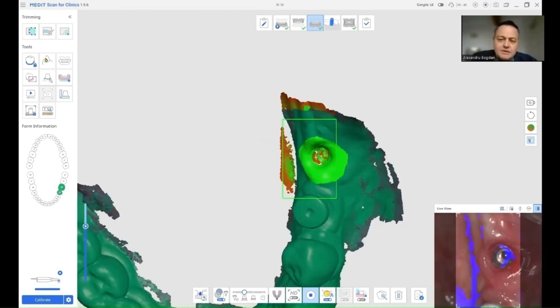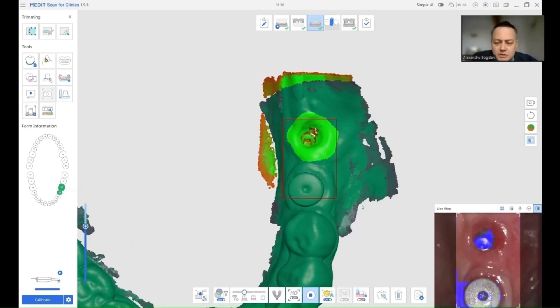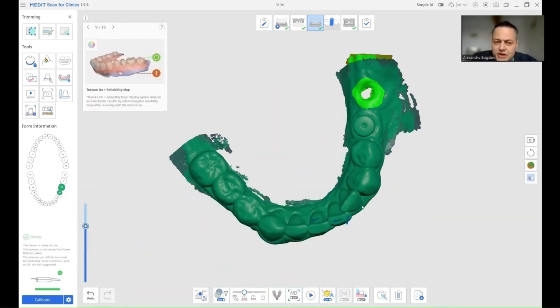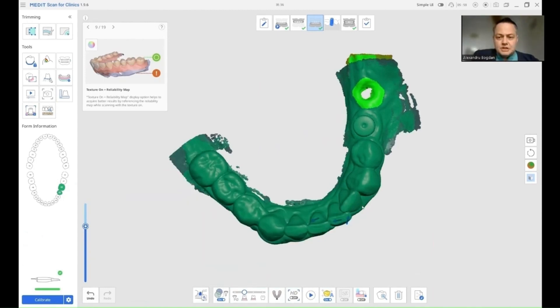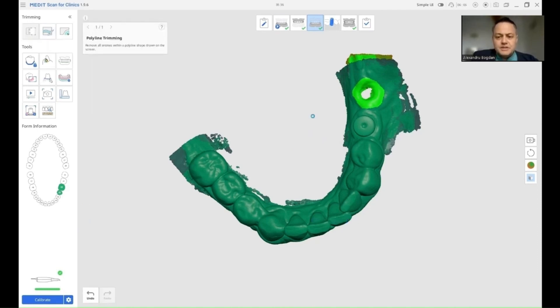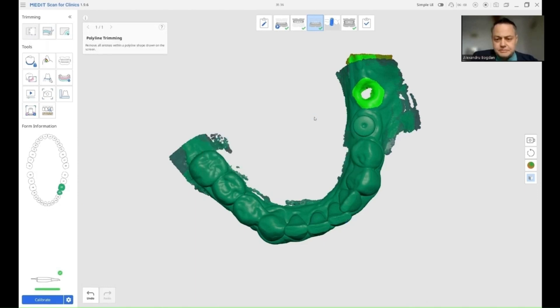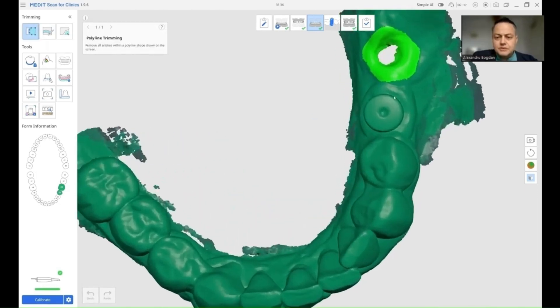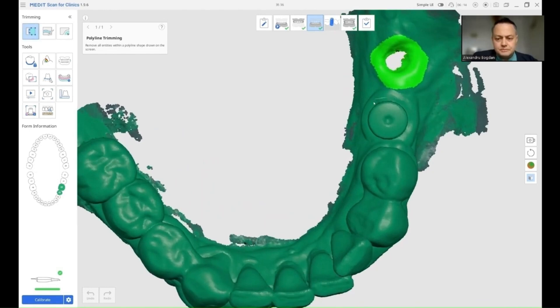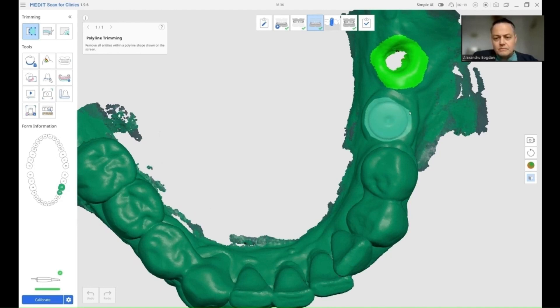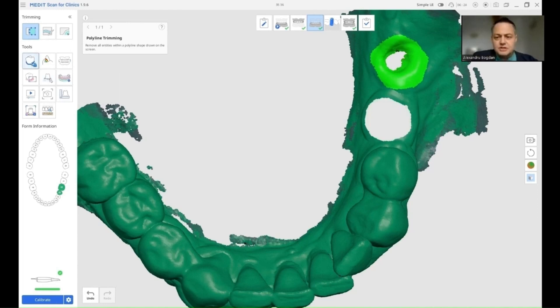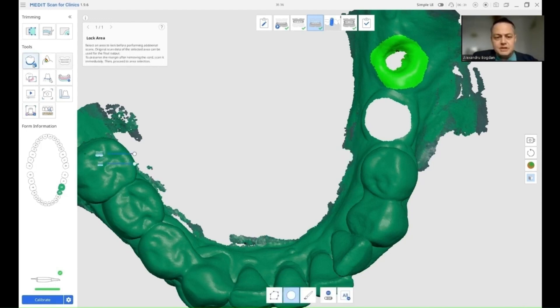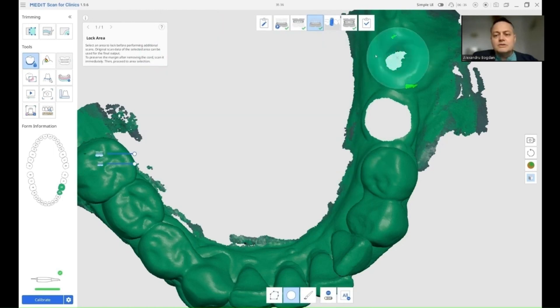Now that we've recorded the distal emergency profile, we're going to cut the mesial healing abutment out of the scan. Afterwards, I am going to block all data because on the distal I don't want my emergency profile getting modified, and also on the mesial, I don't want the fixed gingiva to get modified.